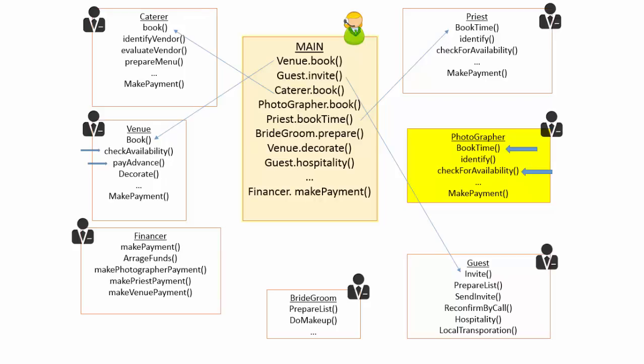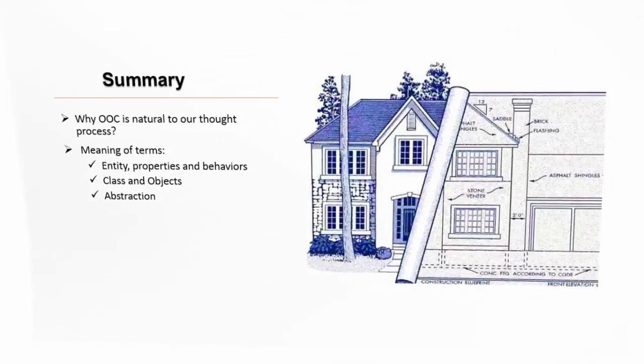By the way, did you notice that this time we took bottom-up approach? We clipped the related behaviors to create an entity. Let us summarize.